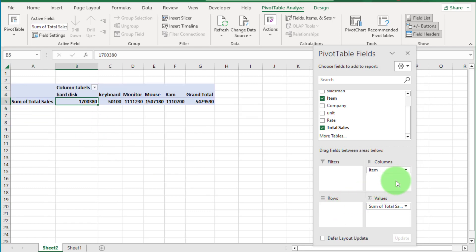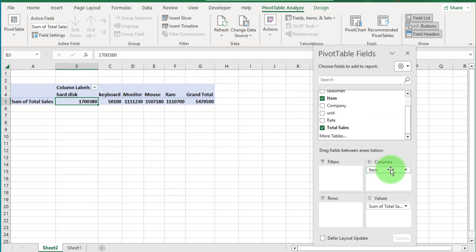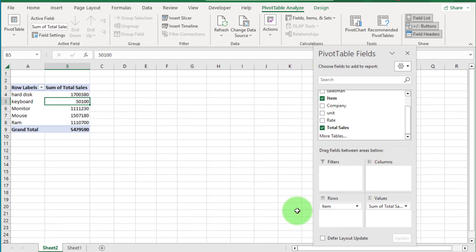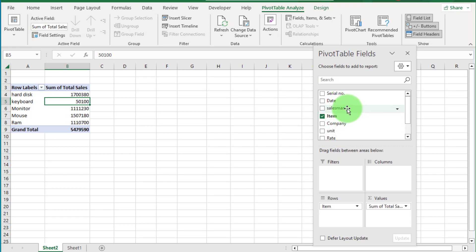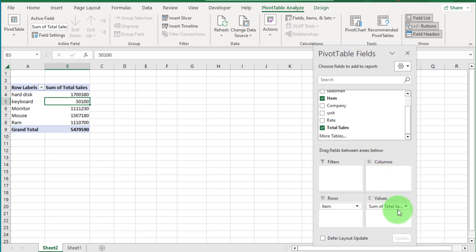Now if we drag the Item field to the Columns box, you can see how the table changes to show data horizontally. We move it back to Rows. One important thing to know: if you have numeric values in your dataset, you must always drag them to the Values box. We just drag Item and Total Sales fields and our report is generated.